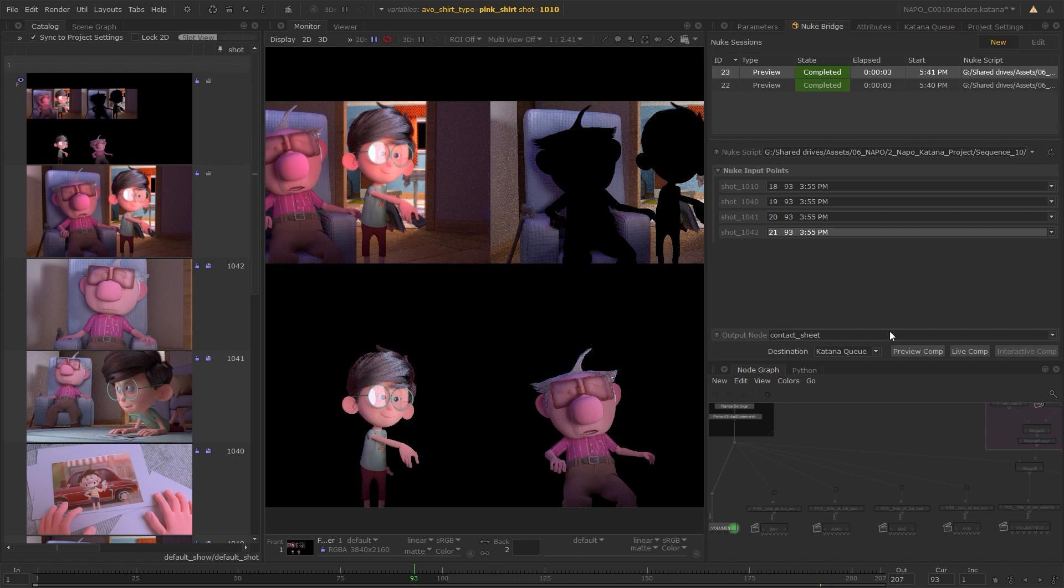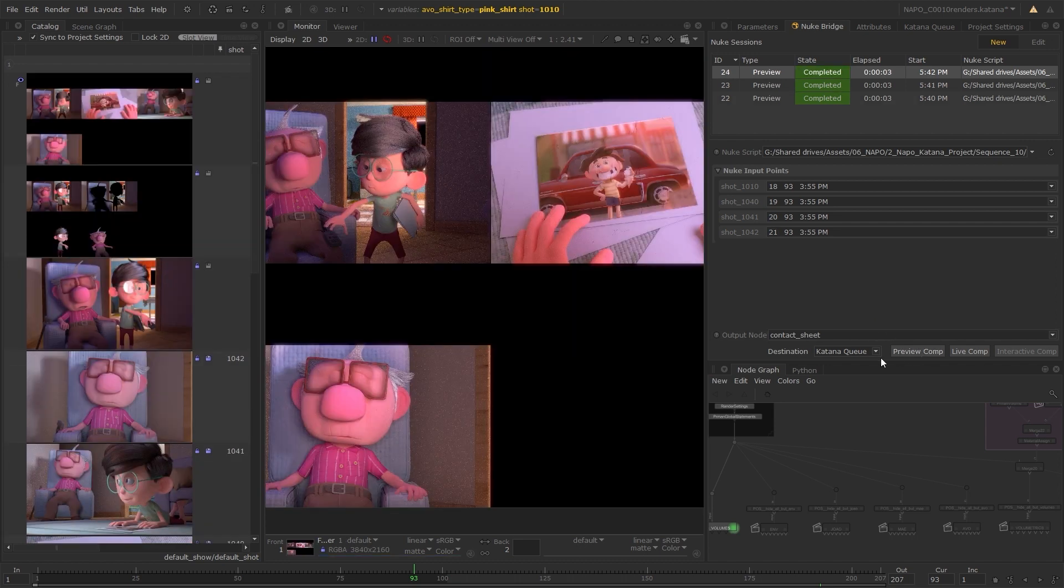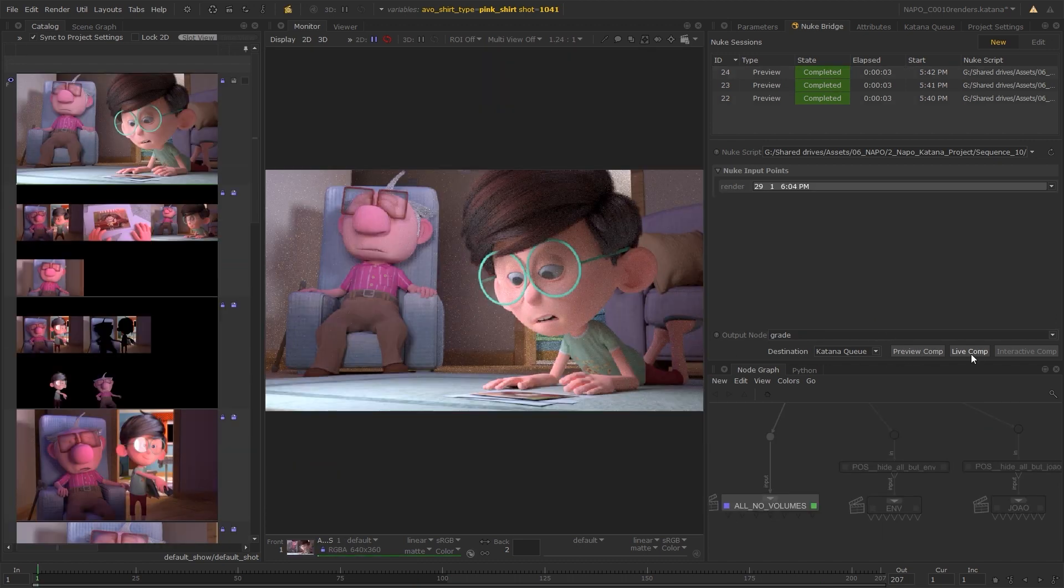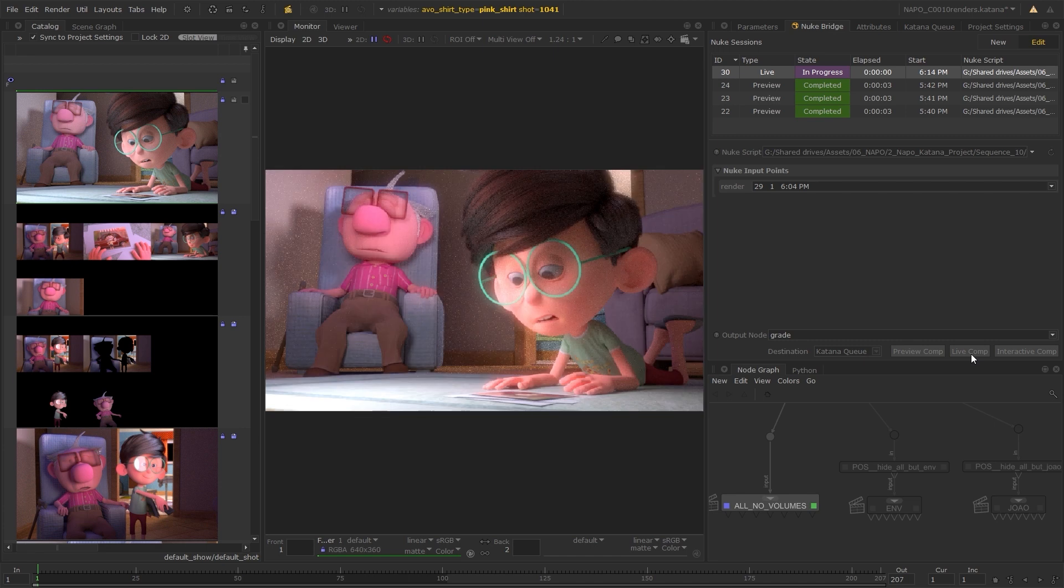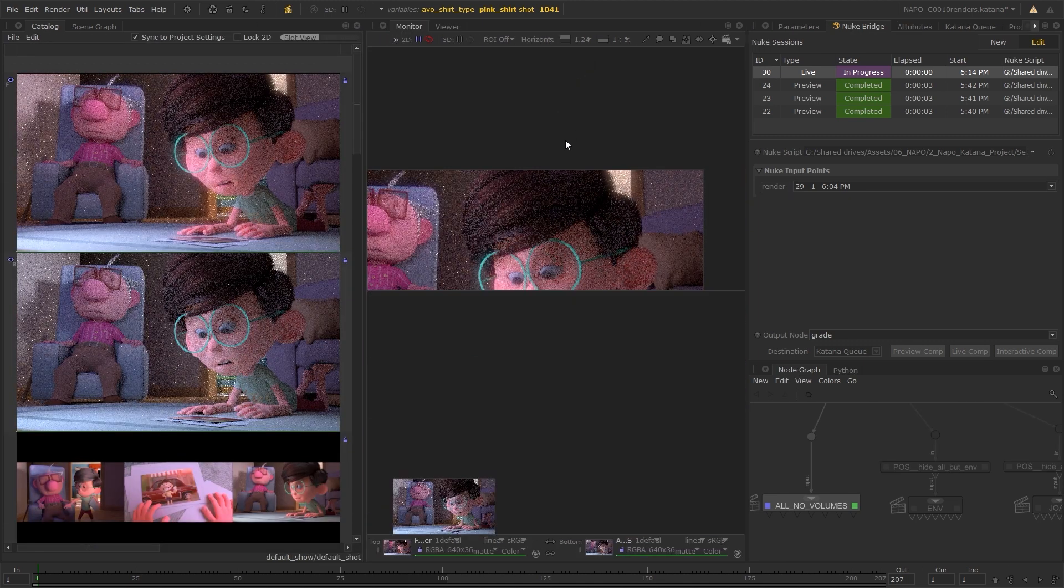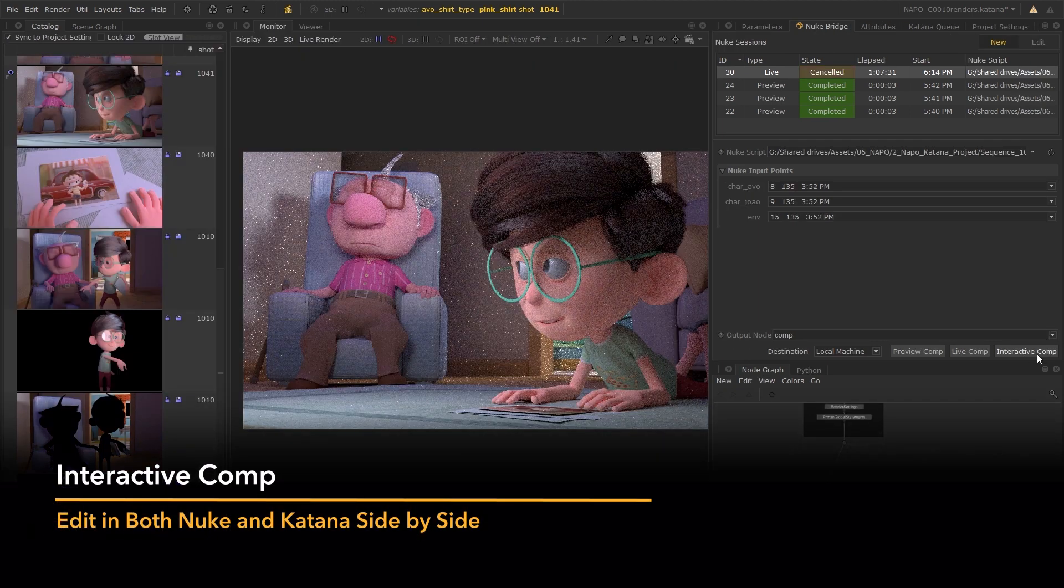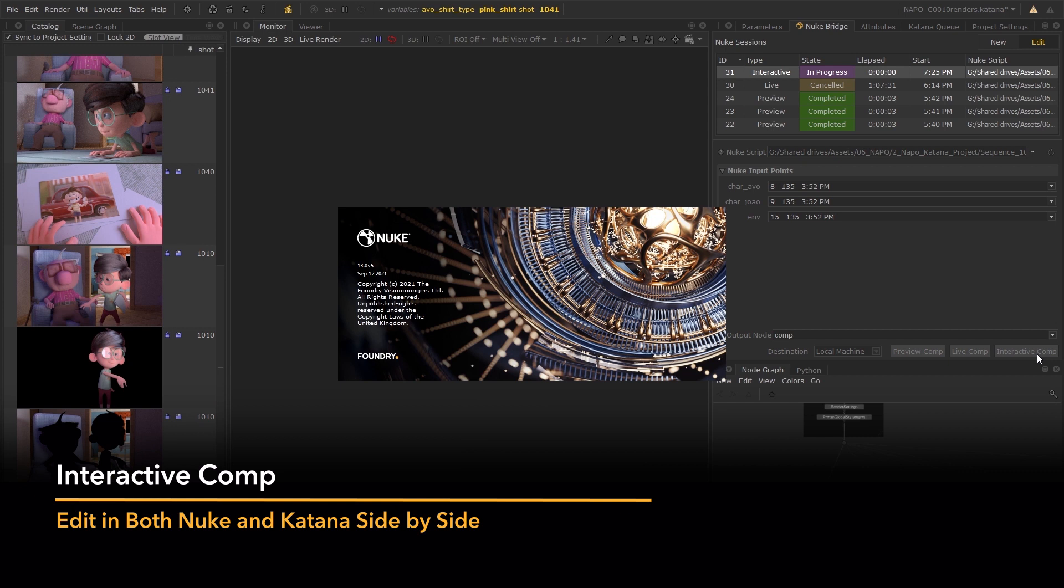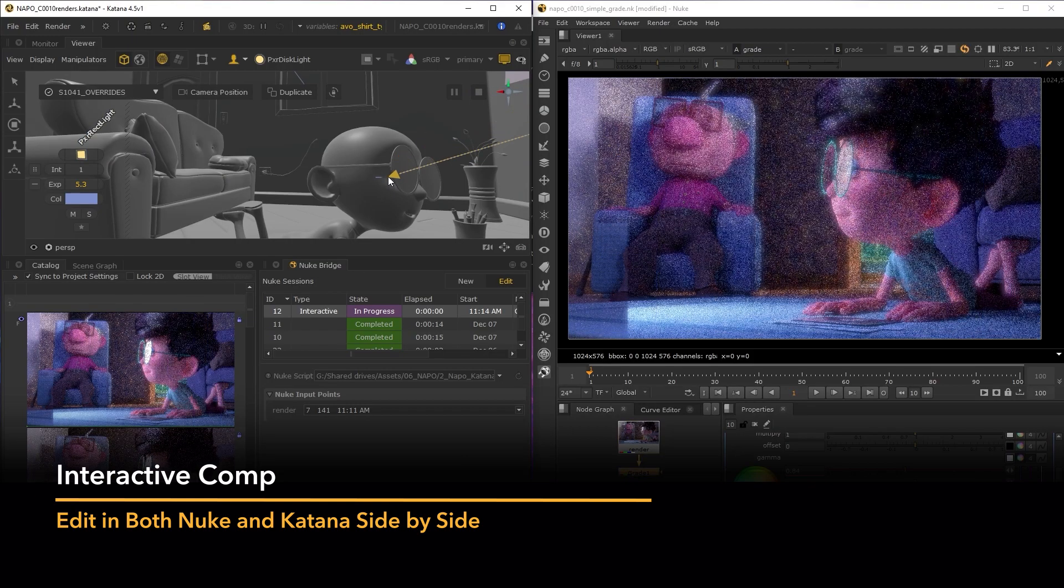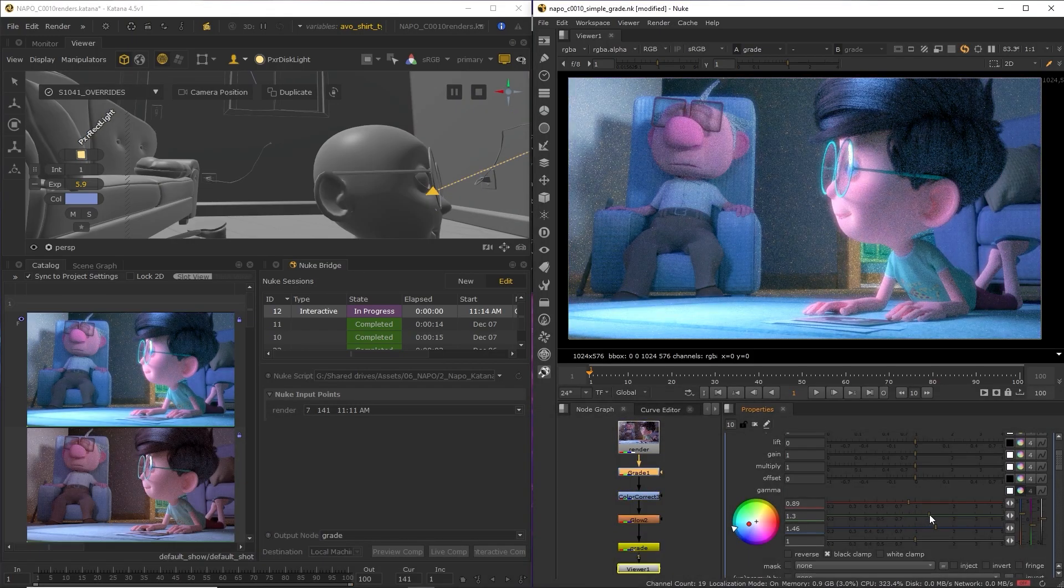When using preview and live comps, Nuke is run in headless mode to let you stay focused while working in Katana. An interactive comp will open your Nuke script so you can continue to make improvements in both Nuke and Katana side by side.